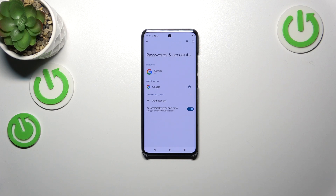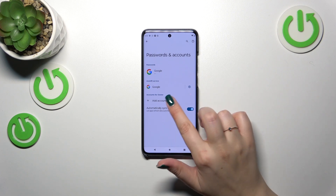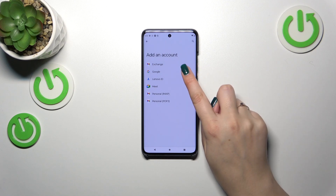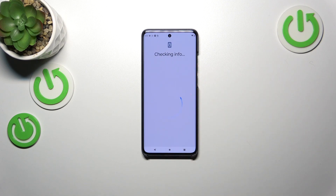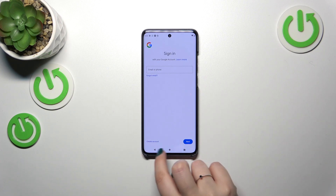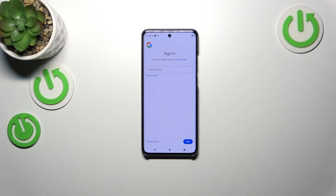We do not have any previously added Google account, so let's start with the Add Account option. After tapping on it, we have to tap on Google, and make sure that you've got an internet connection because it is required from this step.